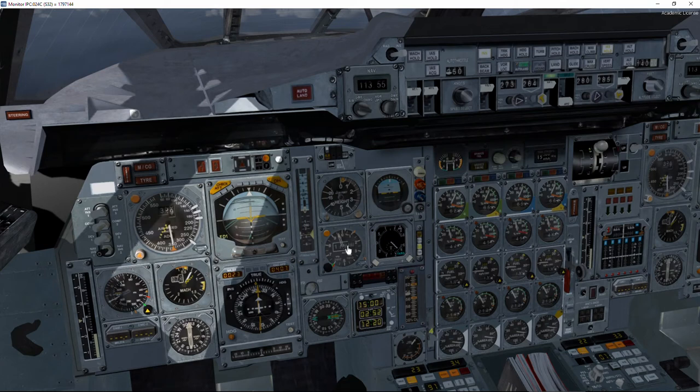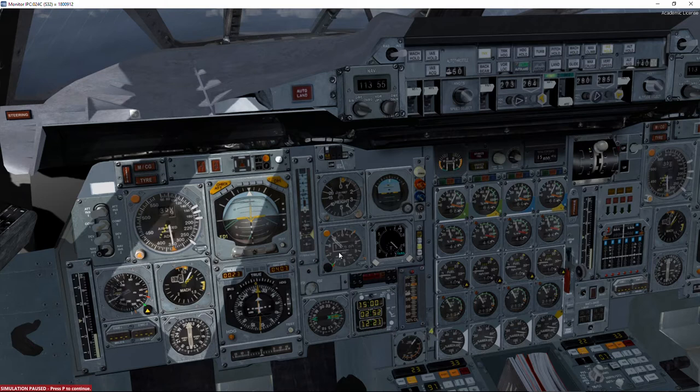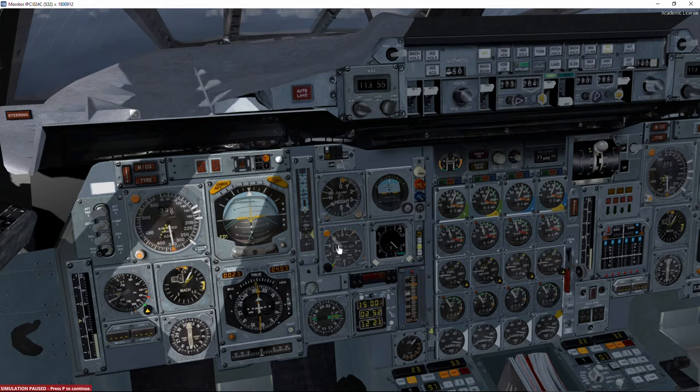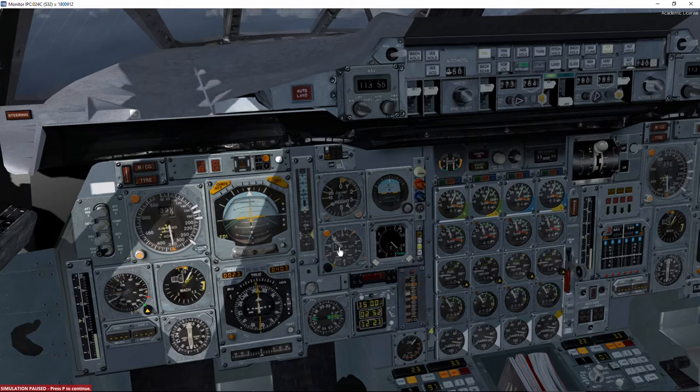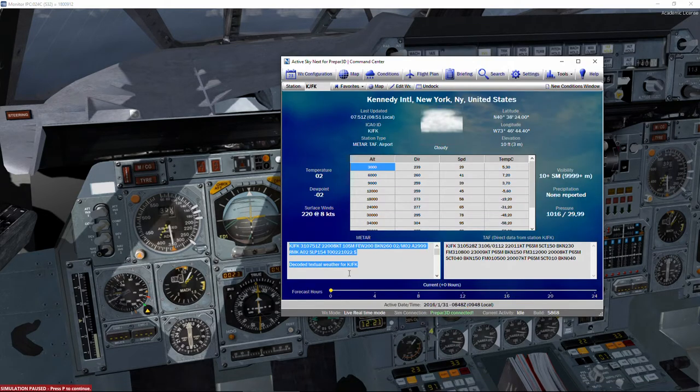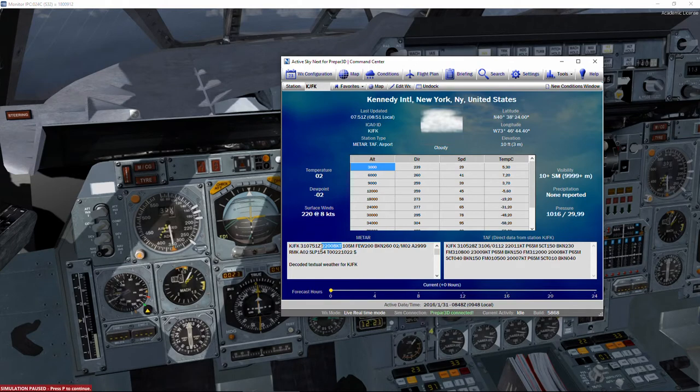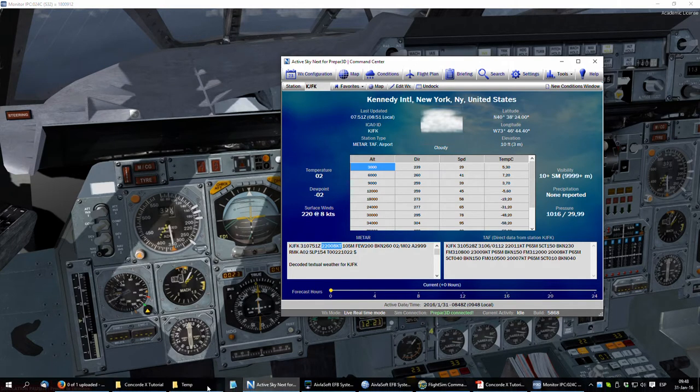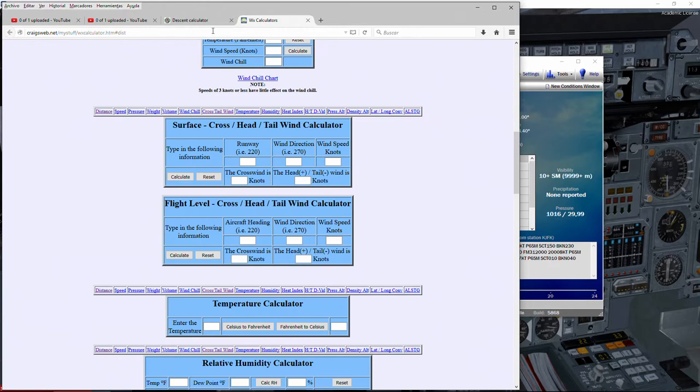We are still over flight level 180, 18,000 feet. That is the moment where in the United States airspace we need to set our altimeters, that's the transition altitude. So we are going to check what are the conditions at Kennedy Airport in order to prepare our landing in the right runway.